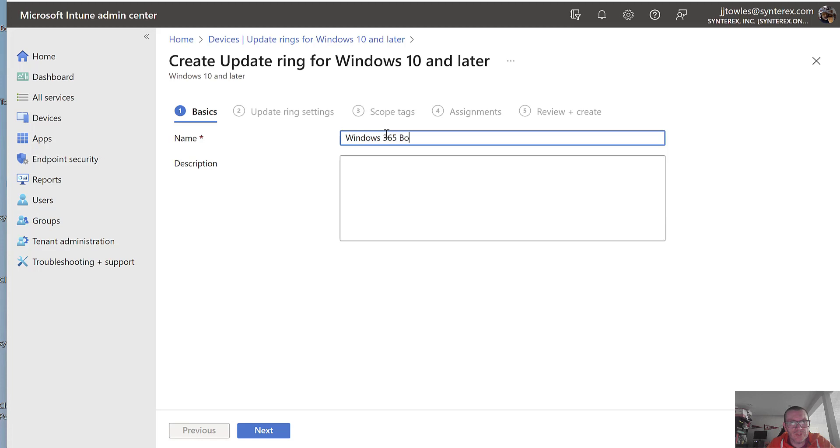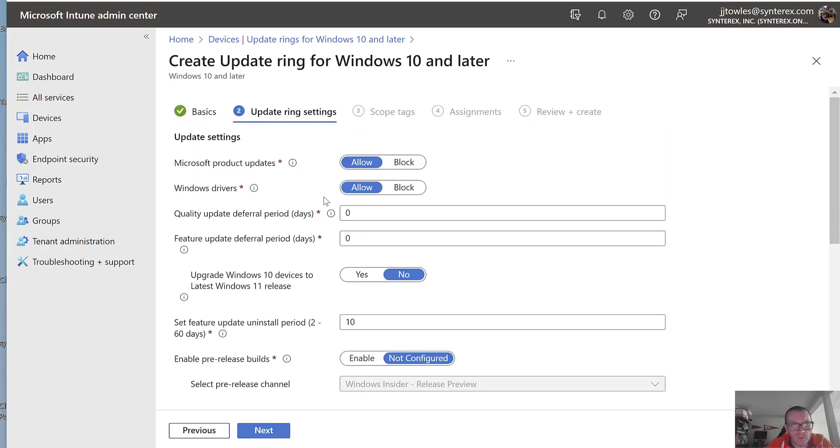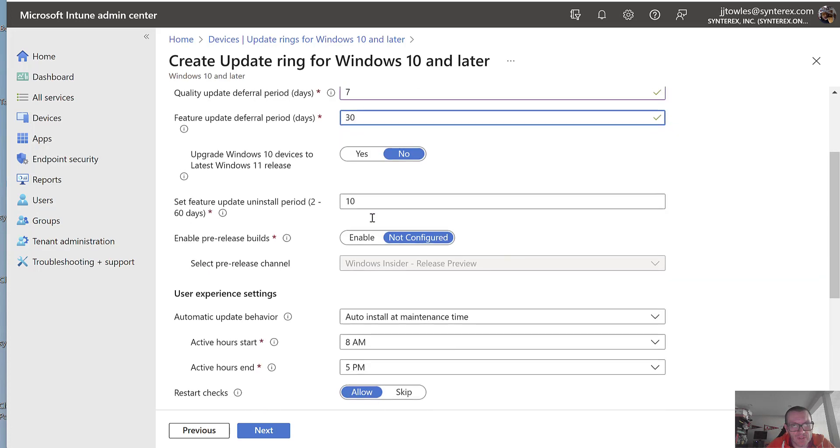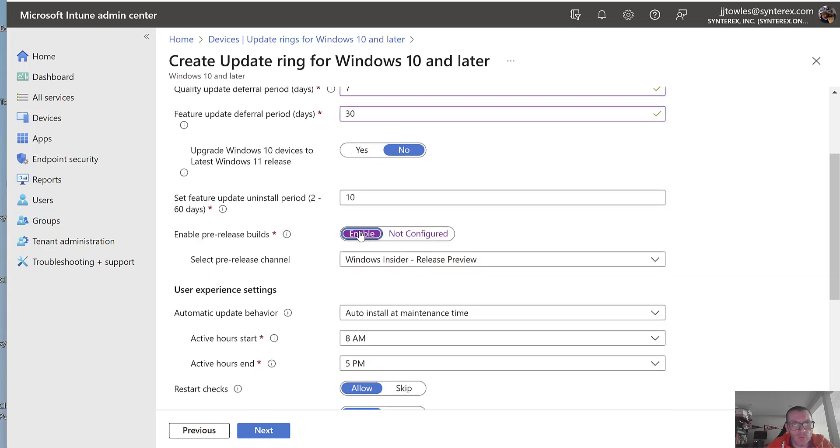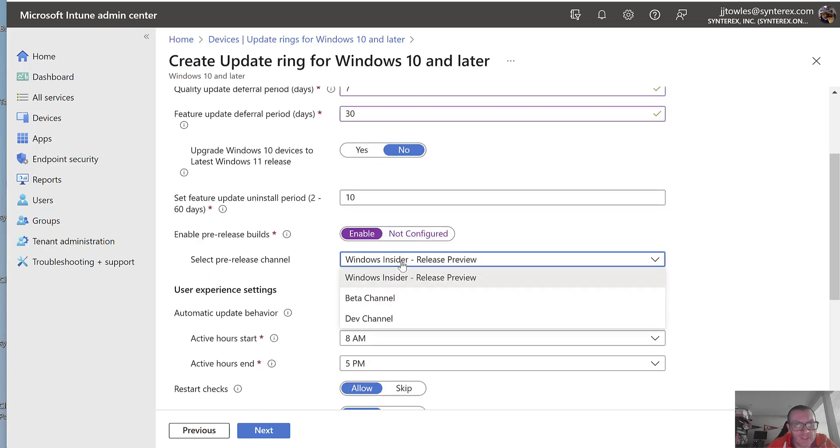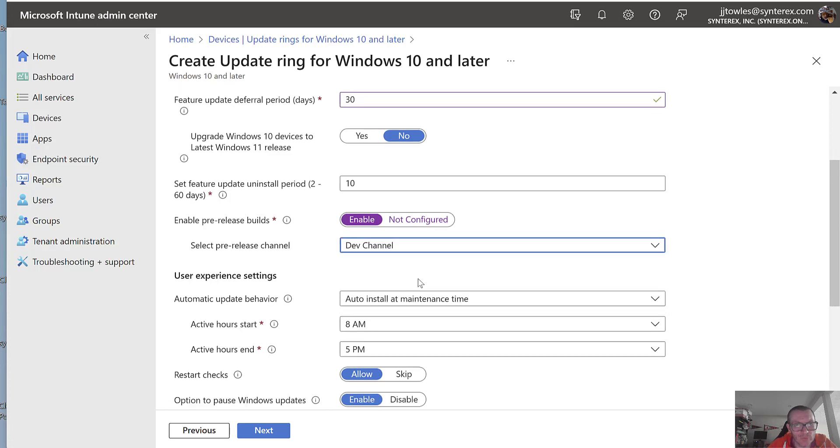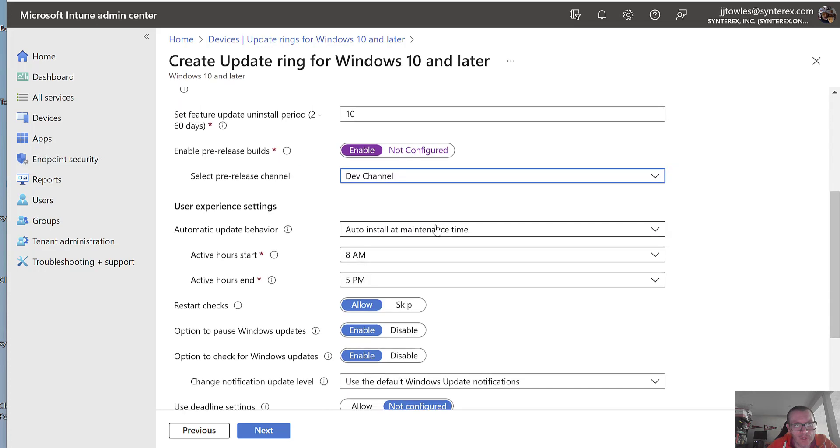Windows 365 boot. Settings here don't matter all that much. I'm just going to set some basic settings. You can kind of do whatever you want. The key here is you've got to be in dev channel in order for all this to work.